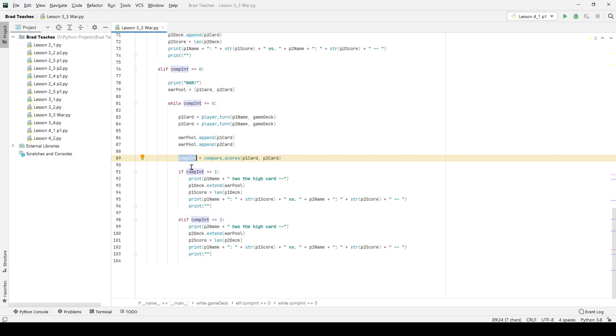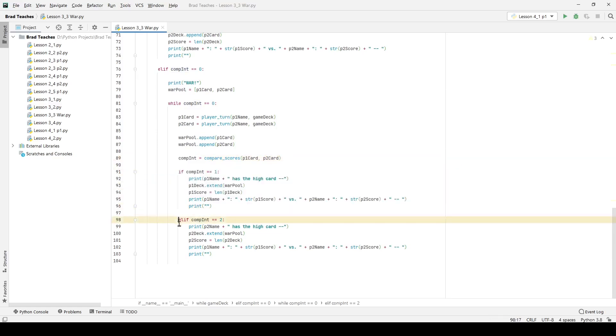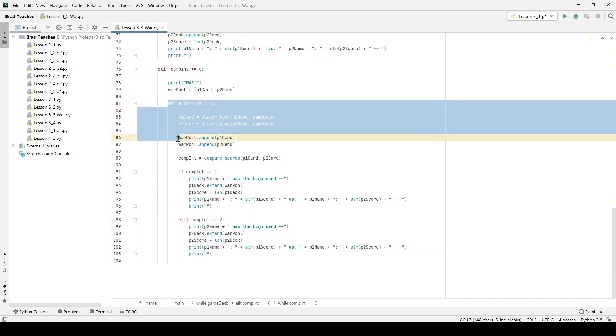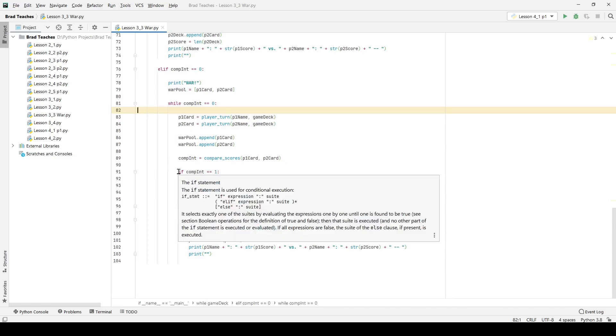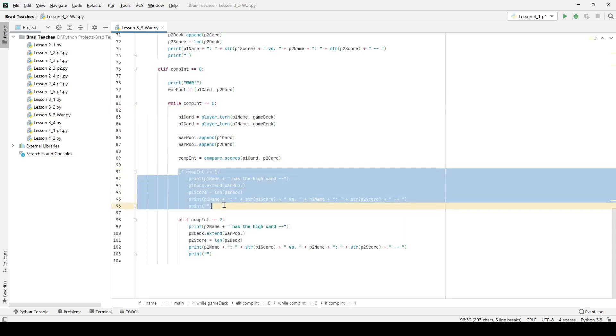So if two people draw the same card again it's going to skip this if statement, it's going to skip this if statement and it's going to continue with this while loop once again. So if they go in there with two cards that are equal and they get two more equal cards this will just continue until that breaks.